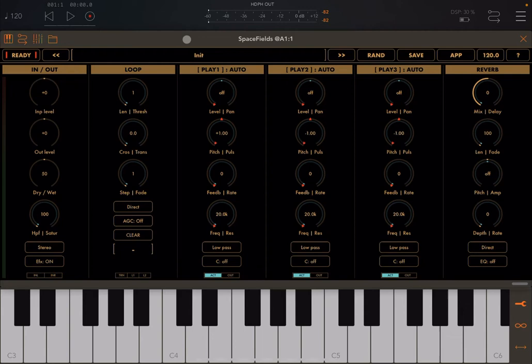If you followed the previous tutorial you should have this initialized preset called 'Init'. If you click some of the notes on the keyboard you will hear the grand piano which I have selected. The reason we can hear the grand piano is because we have the settings for dry/wet set to 50, which means you hear part of the dry input audio coming through.